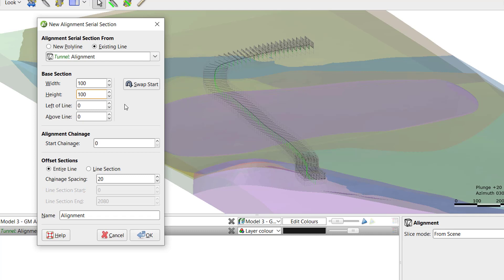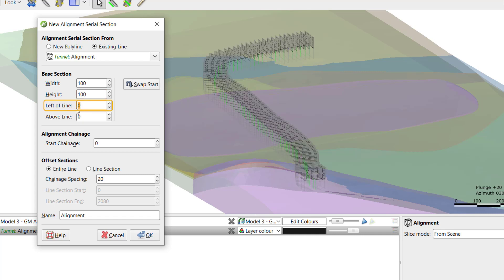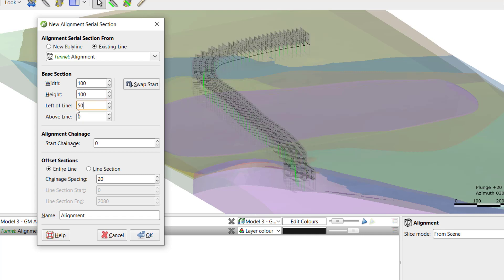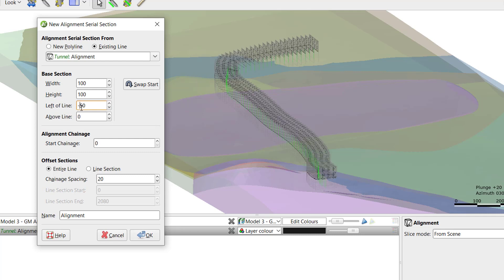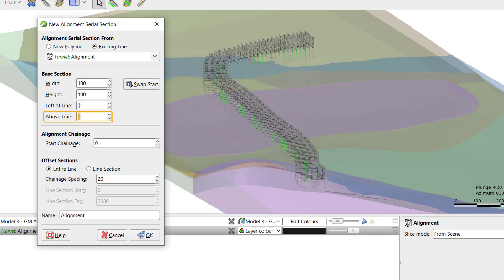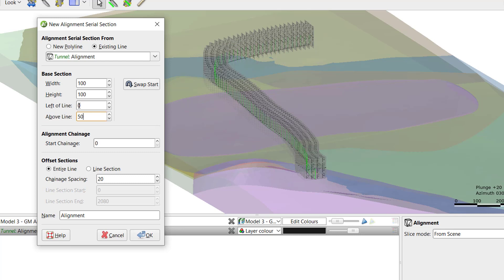If the width and height are changed while the values remain at zero, the base section will stay centered on the alignment. To move the base section to the left of the pierce point, add a positive value into the left of line. To move the base section to the right of the pierce point, add a negative value. Following this pattern, use the above line field to move the base section up or down relative to the pierce point of the alignment.